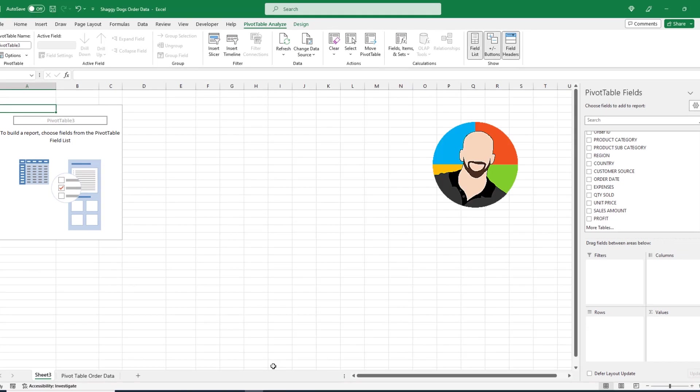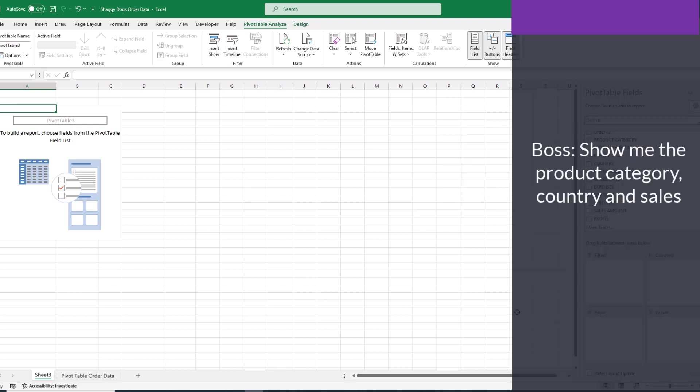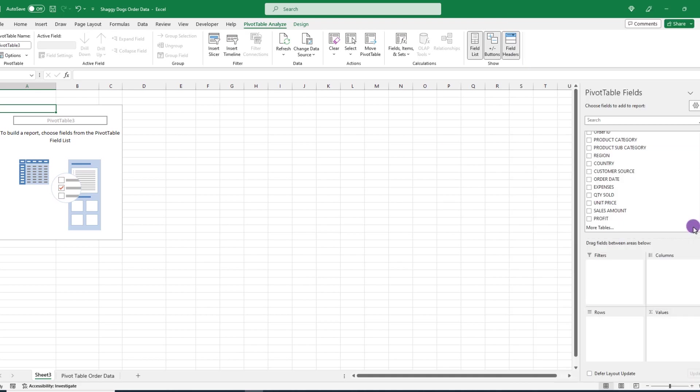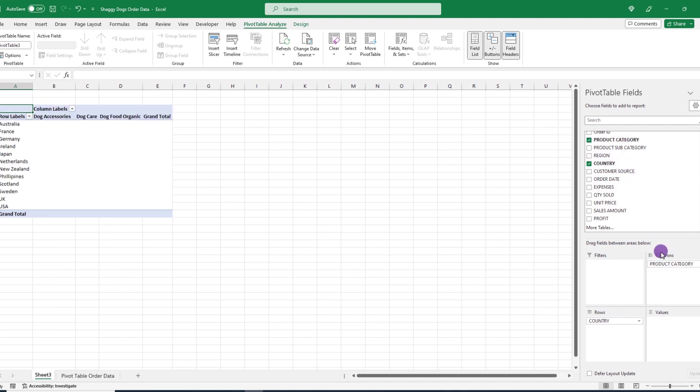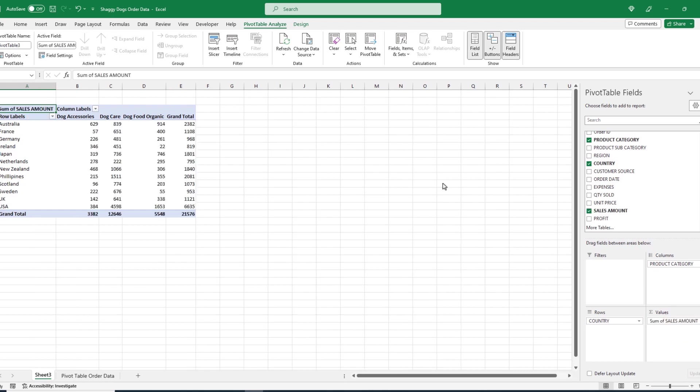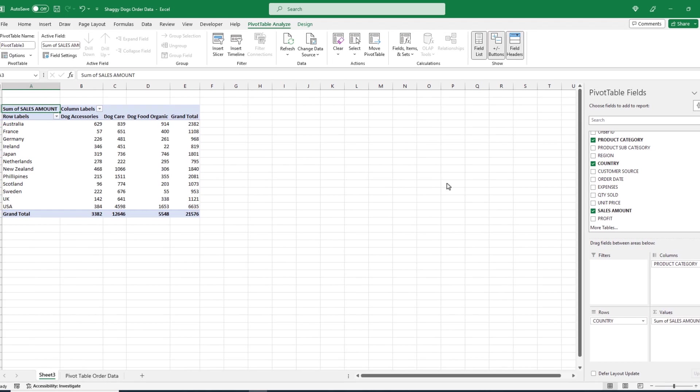We just saw a super simple pivot table. Now, let's look at a different arrangement of our data. Let's say the boss wants to see our product category, countries, and total sales. So, we'll drag our country to the row quadrant, bring our product category to the column quadrant, and last, our sales will go to the values quadrant. And there we go. Let's check this out.